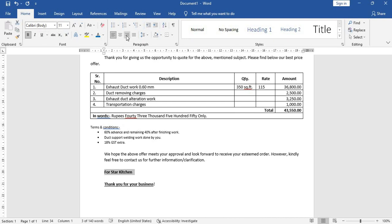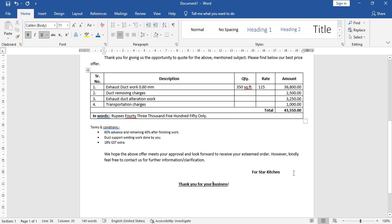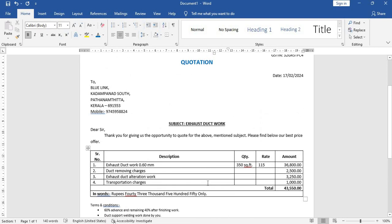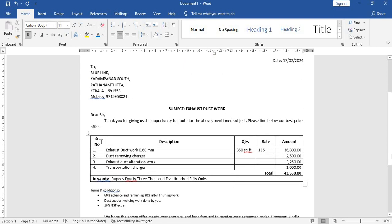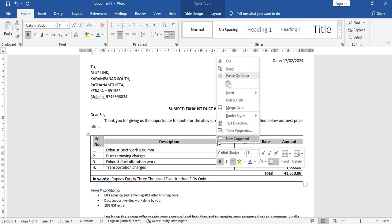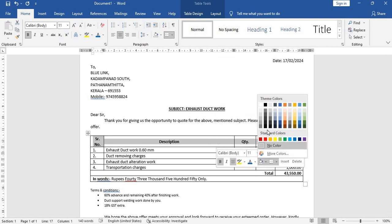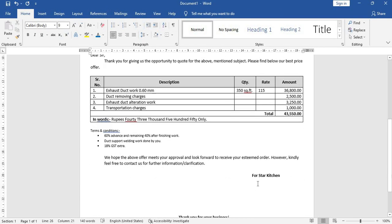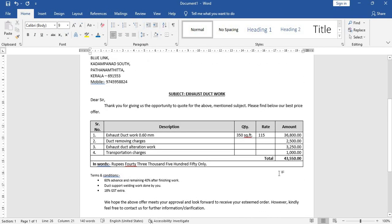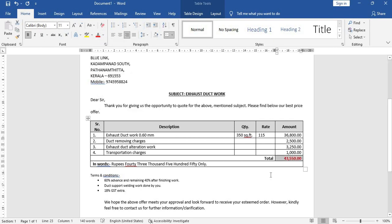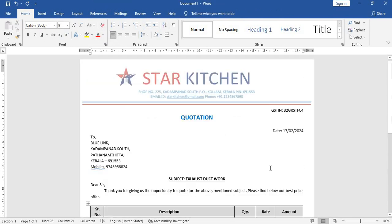So again just highlight this whole thing, bold, take to the right, and just again center it. Now highlight this whole thing, right-click, fill it with light black. If you want to give a different color for the total, you can highlight this, give a red color.